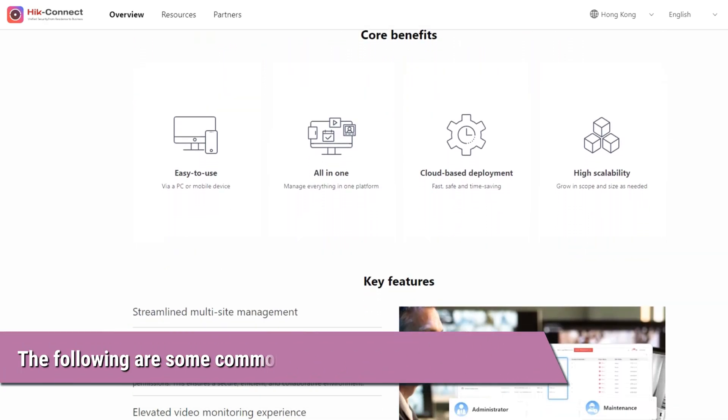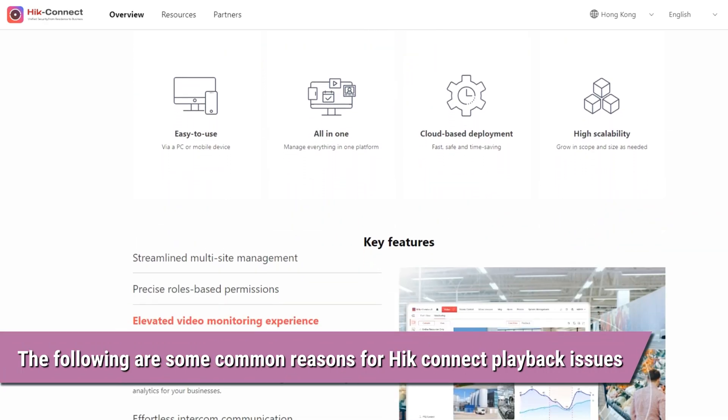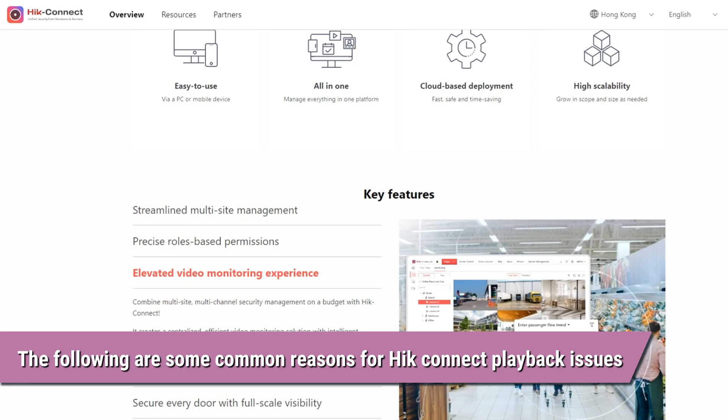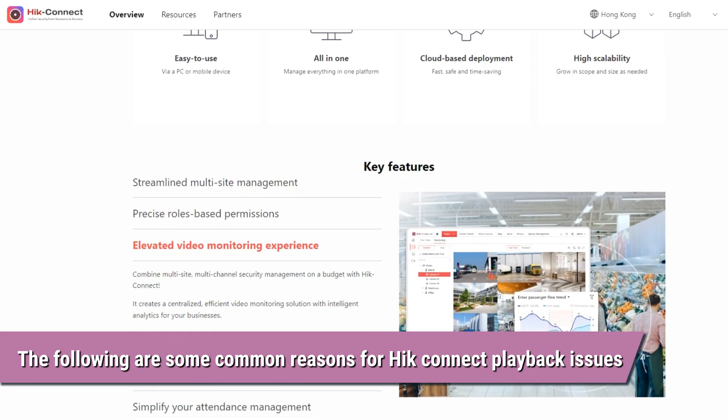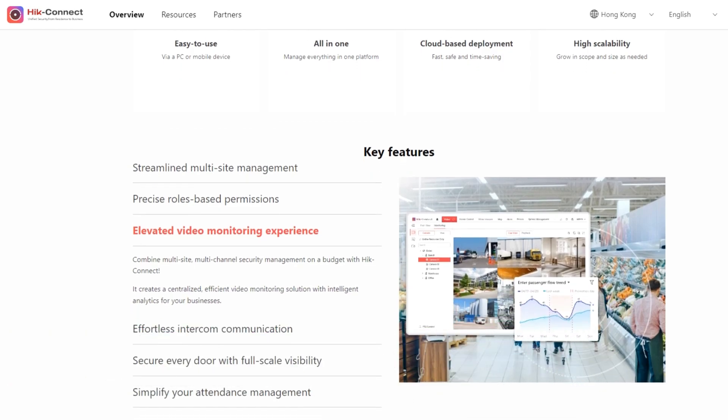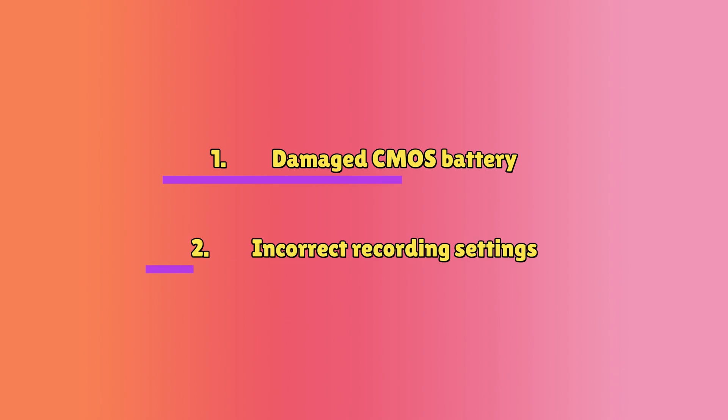The following are some common reasons for the HIC Connect playback issue. Number 1: Damaged CMOS battery. Or number 2: Incorrect recording settings.